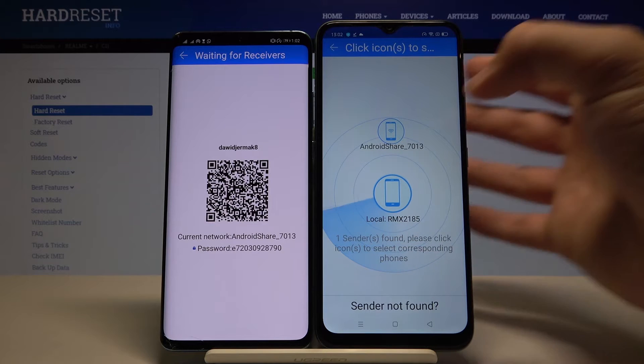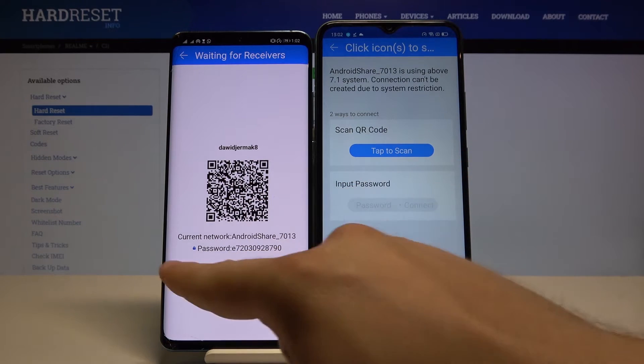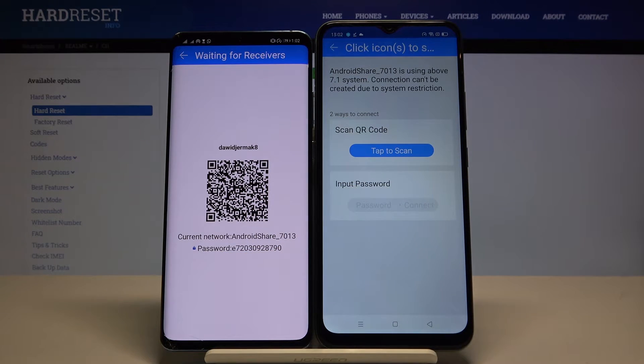Click right here and as you can see we have two ways to connect. We can scan a QR code, or we can input the password manually, so we have to pick our way.